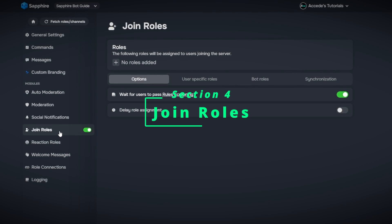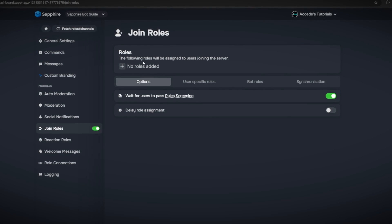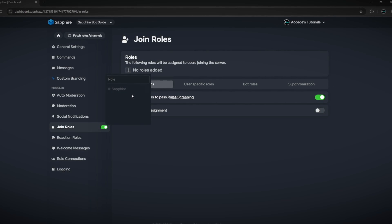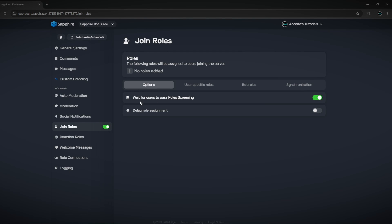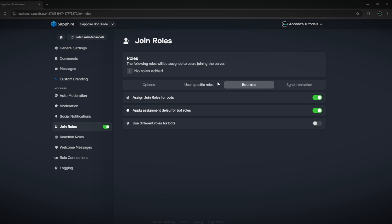The next major section is the join role section, which is pretty straightforward — it sets roles that people get when they join the server. You can add any roles created in the server such as a member role or verified role. There's also an option to wait for users to pass a real screening, so the user has to finish the membership screening before being given their roles. There are also user-specific roles for limited scenario-type situations.